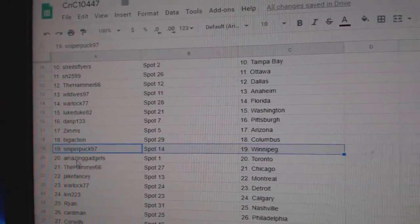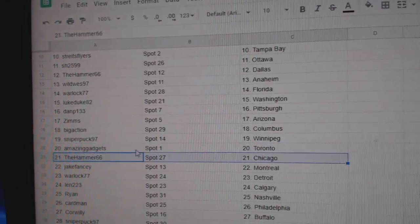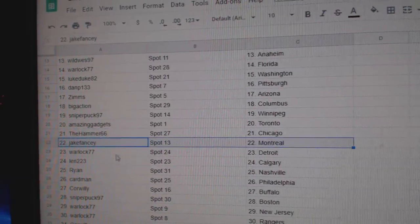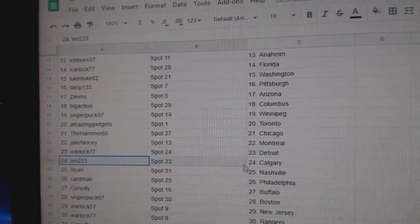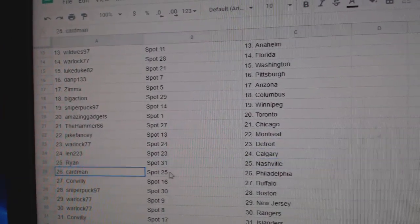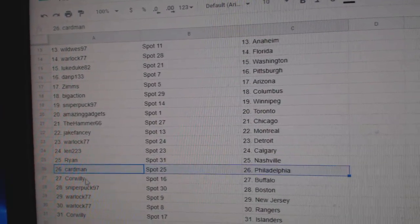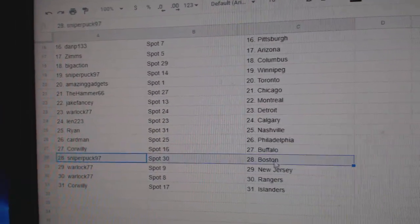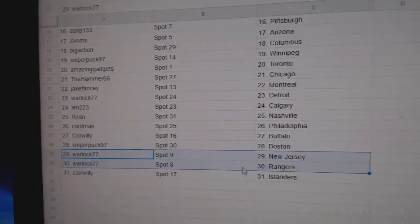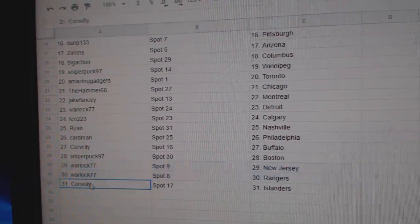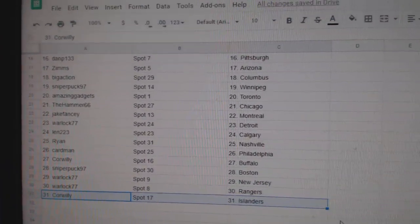Big's got Columbus, Sniper's got Winnipeg, Amazing Toronto, Hammer's got Chicago, Jake's got Montreal, Warlock Detroit, Len Calgary, Ryan Nashville, Cartman Philly, Cor Willie Buffalo, Sniper Boston, Warlock New Jersey Rangers, Cor Willie has the Islanders.